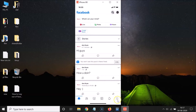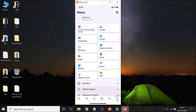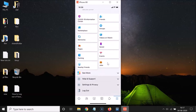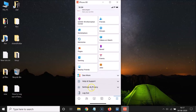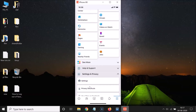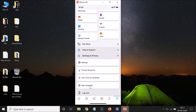After that, tap on the menu icon at the bottom right — there are three horizontal lines. Then scroll down to Settings and Privacy and tap on it to open it. You can see it's now expanded.